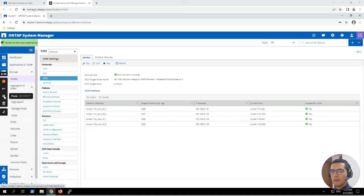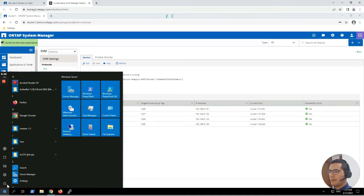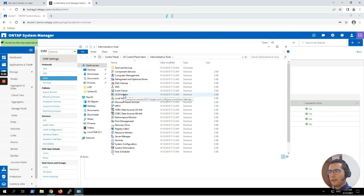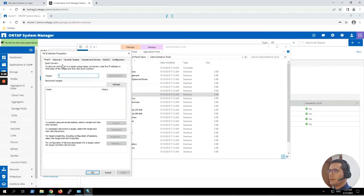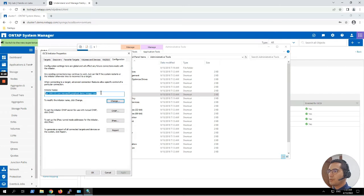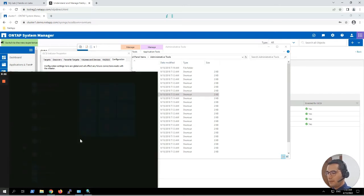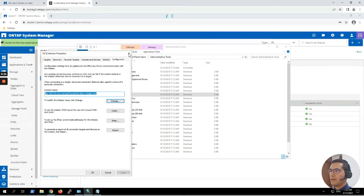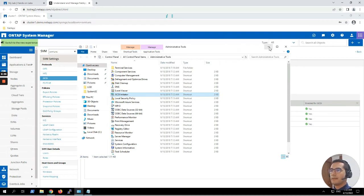The next step is to connect a LUN to a Windows client. For this exercise we have to open the Windows Administrative Tools and click on iSCSI Initiator. Then go to Configuration — here we can see the initiator name of this particular machine. I am going to copy this initiator string and paste it in Notepad just for future reference. Then I'll close this and minimize the administrative tools.